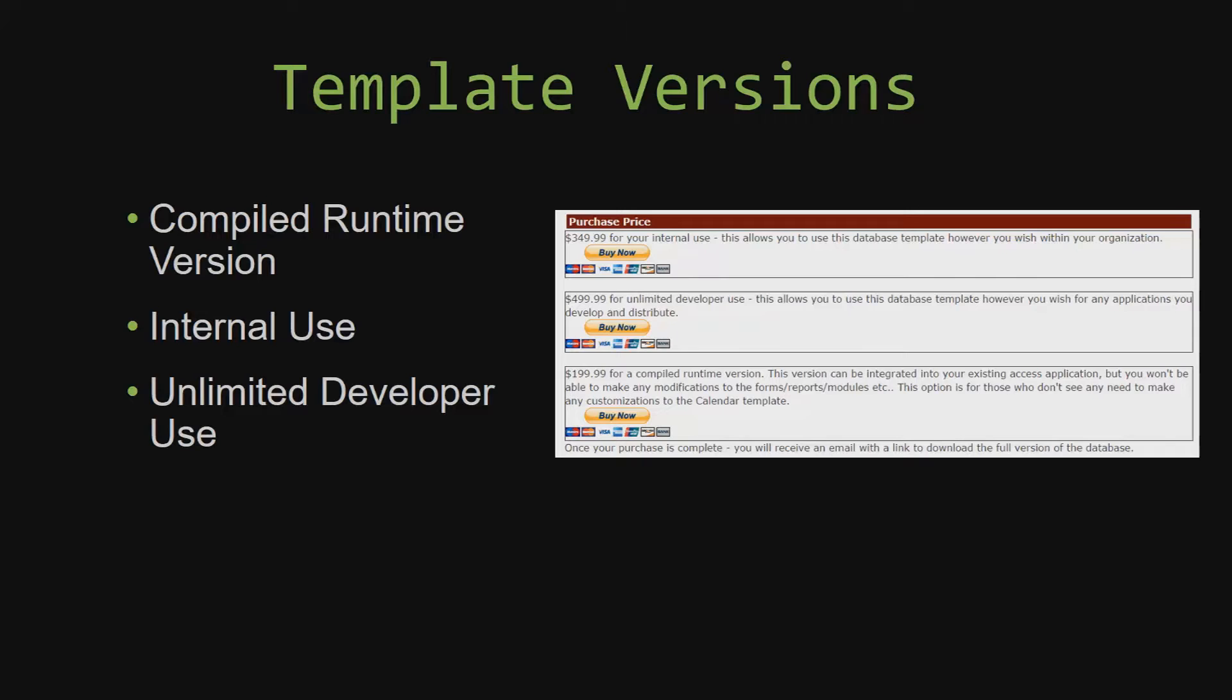Our compiled runtime version runs as is without the paid full version of Microsoft Access using the free Access runtime from Microsoft. It can be integrated into your existing access application, but you would not be able to make any modifications to the forms, the reports, the modules, etc.